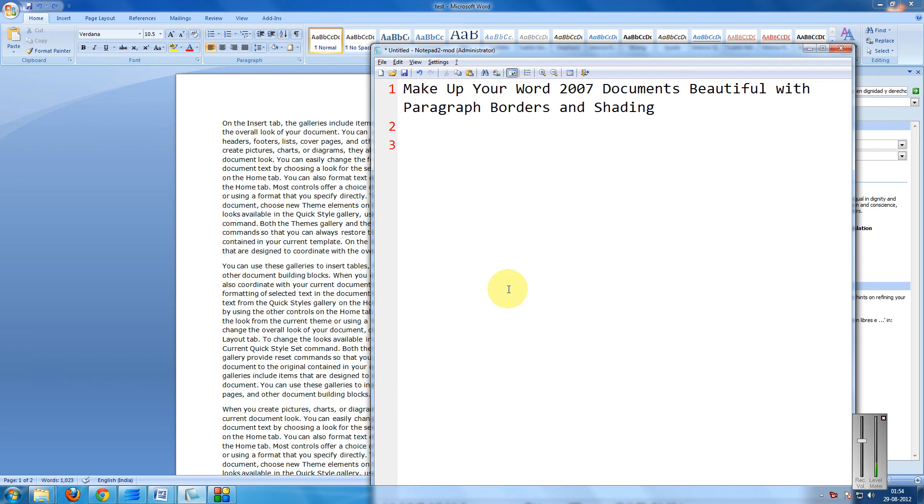Hi friends, welcome to another new series. This is Mayank Agarwal here and I am going to show you how to make your Word documents beautiful with paragraph borders and shading, a step-by-step tutorial.